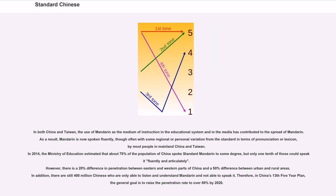However, there is a 20% difference in penetration between eastern and western parts of China and a 50% difference between urban and rural areas. In addition, there are still 400 million Chinese who are only able to listen and understand Mandarin and not able to speak it. Therefore, in China's thirteenth five-year plan, the general goal is to raise the penetration rate to over 80% by 2020.